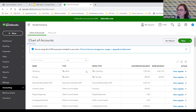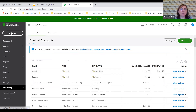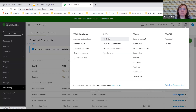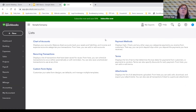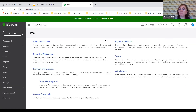Next we'll talk about the product and services setup and do some examples — we're actually going to add some information into Craig's account. Going to the gear icon and then to Lists. Companies have lists of things: lists of customers, lists of products and services. The chart of accounts is actually considered a list as well.